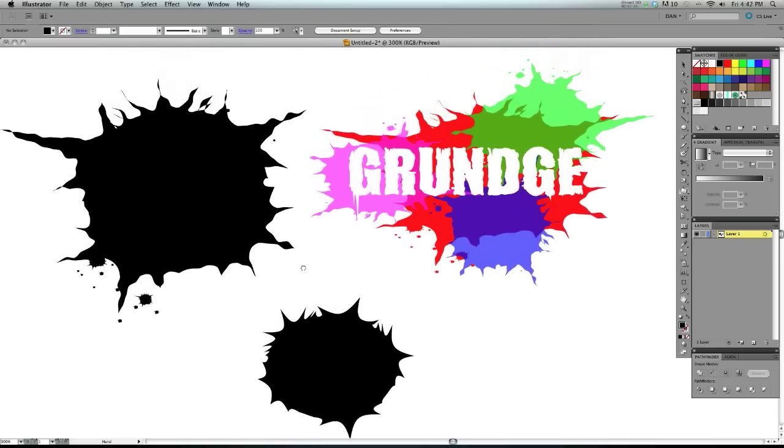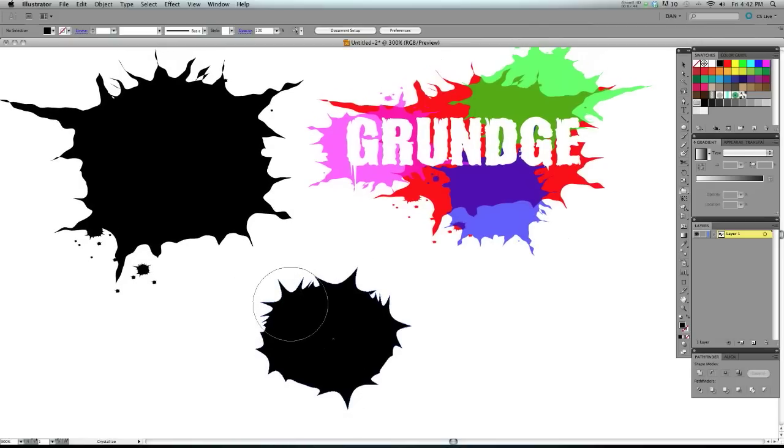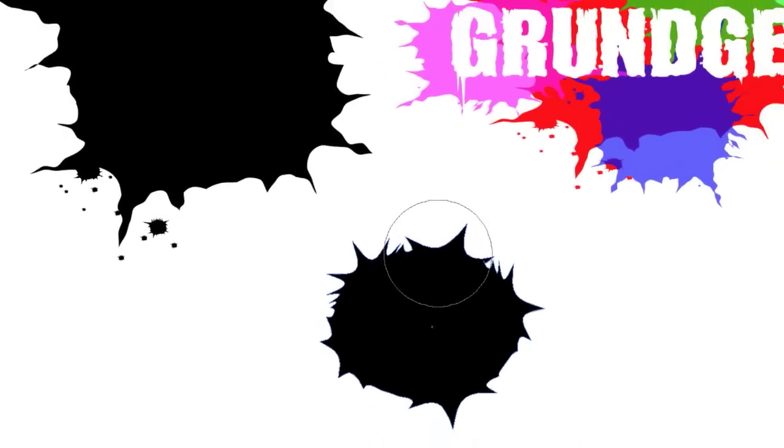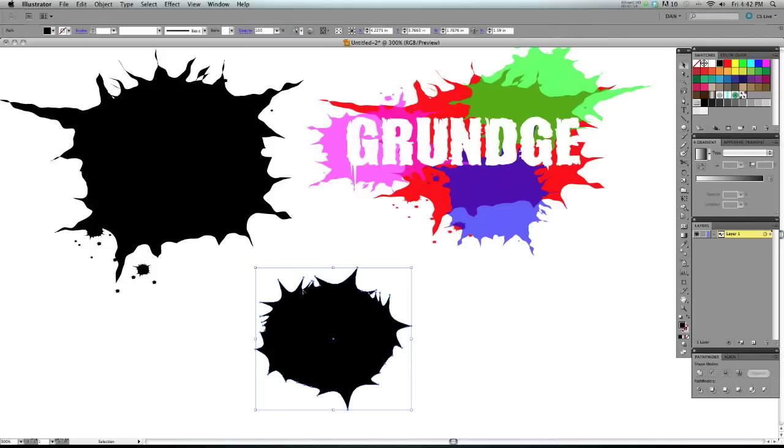Now at this point, it kind of looks like ink splatter, but it's still really harsh, I guess you could say. As you could see, these lines are just too sharp. It needs to be a little bit more liquidy. So what we're going to do is we're going to select our shape and we're going to go up to effect.